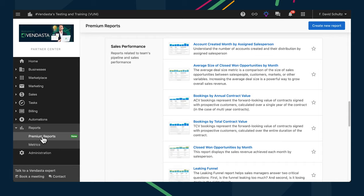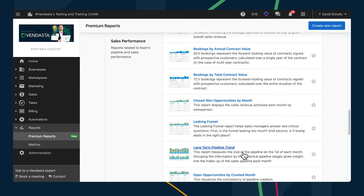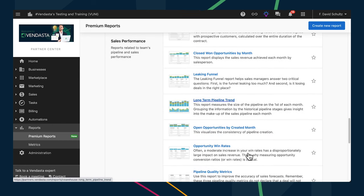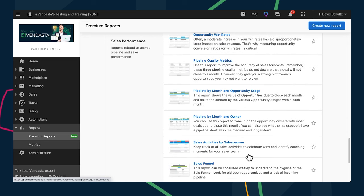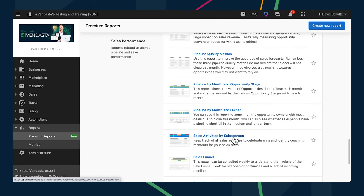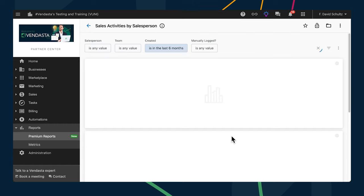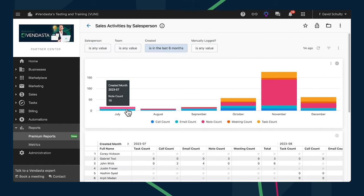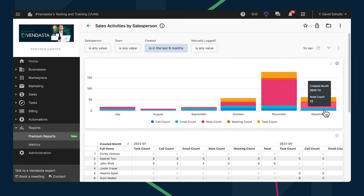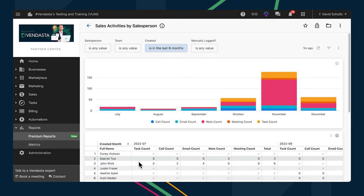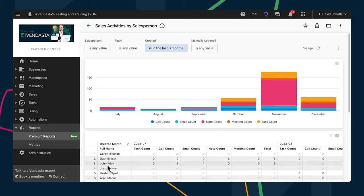All of those improvements will help your team sell more efficiently. Another way to increase sales is to improve your team's sales skills through coaching, and there's a new report available in Premium Reports to help you do just that. With the new report called Sales Activities by Salesperson, you can view activities as a time series to analyze trends at individual, team, and organizational levels. Beyond viewing counts, you can also really drill into the numbers to see data on specific activities and find opportunities for growth that you can coach your team on.